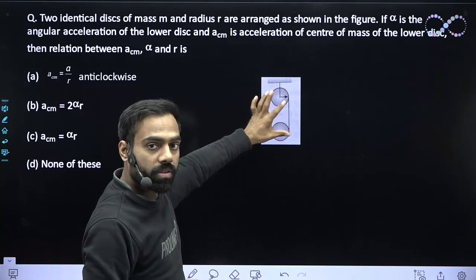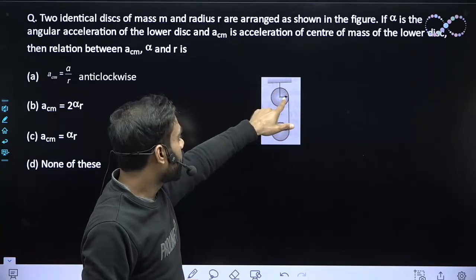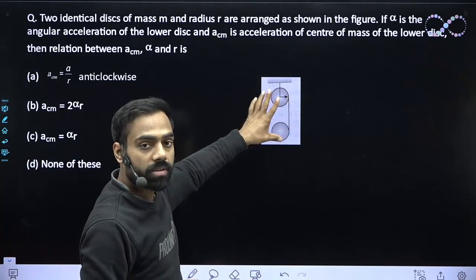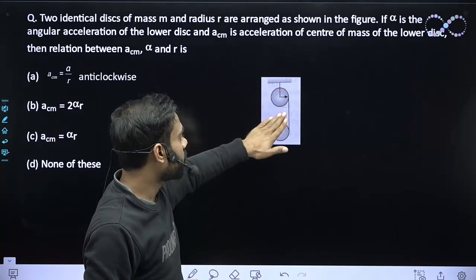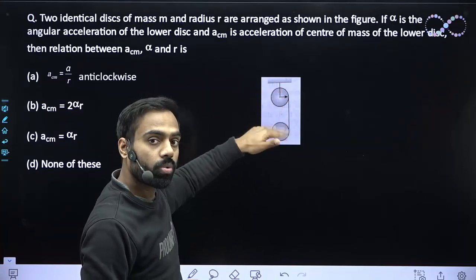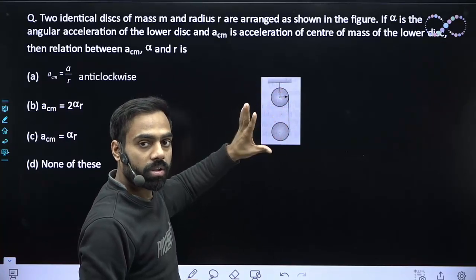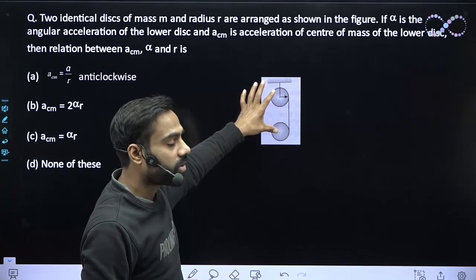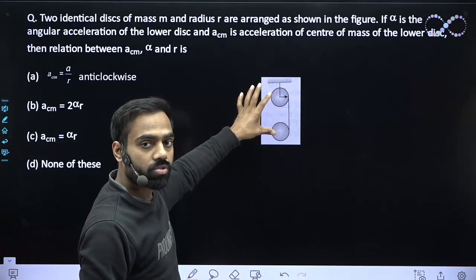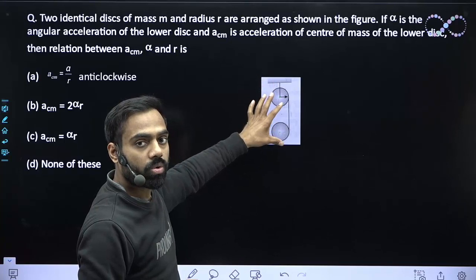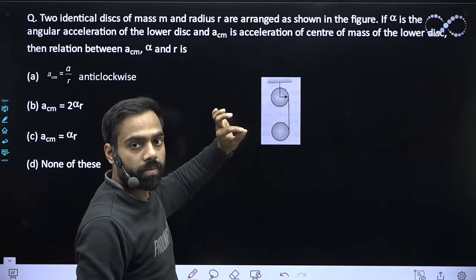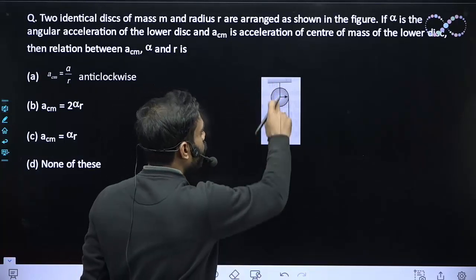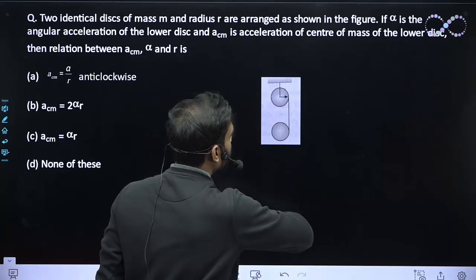The tension is the same because the string is the same. The distance of the tension force from the center for both disks is the same, so the torque due to tension is the same for both disks. Since torque equals I times alpha, and both the torque and moment of inertia are the same, the alpha will also be the same for both disks.